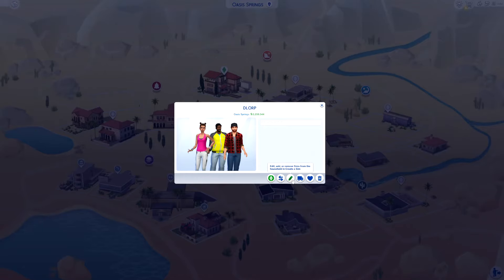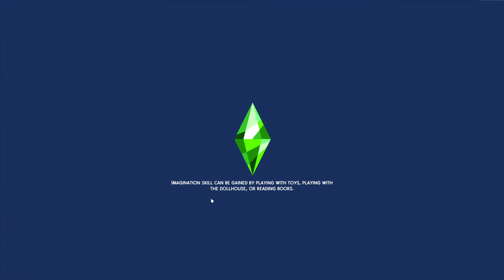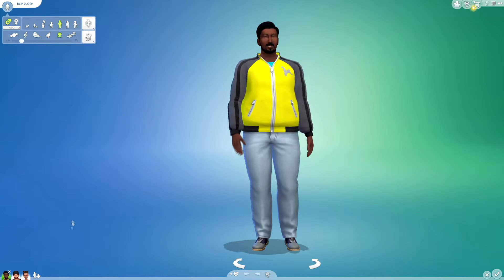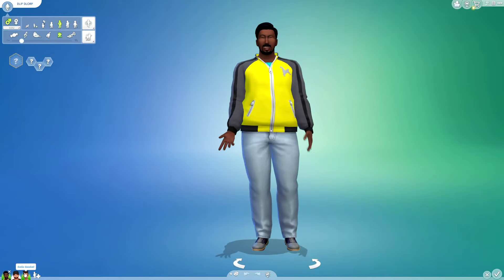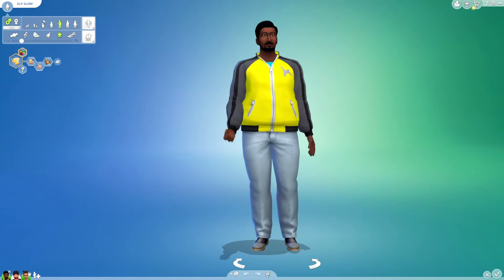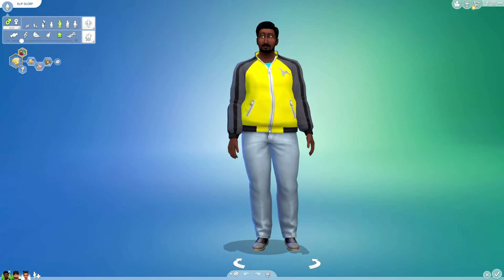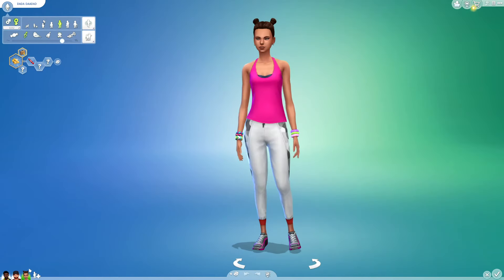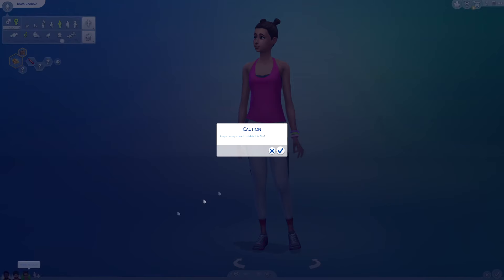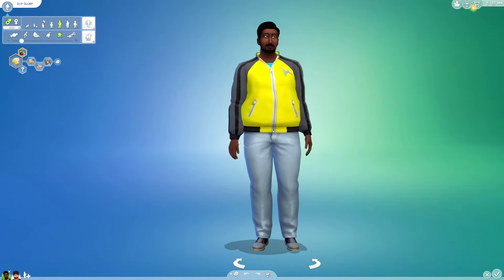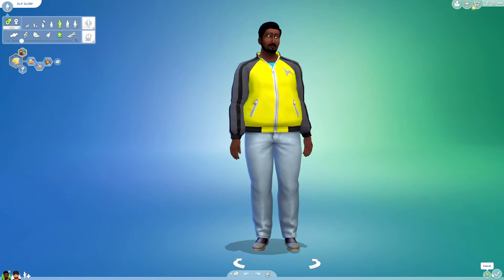Add or remove Sims from the household, then find the Sim you want to delete, just click on them, and then click on the X. It will say 'Caution: are you sure you want to delete this Sim?' Click, and now they have been deleted.